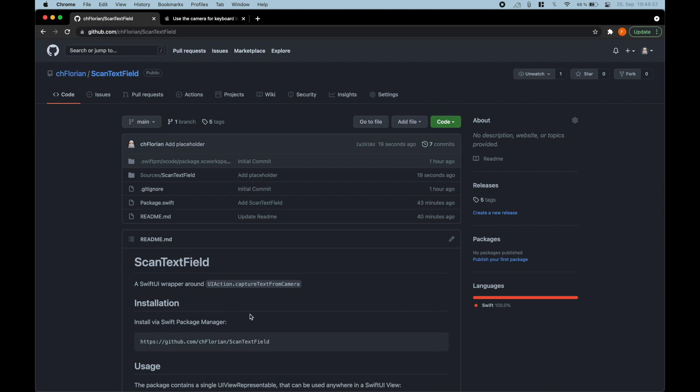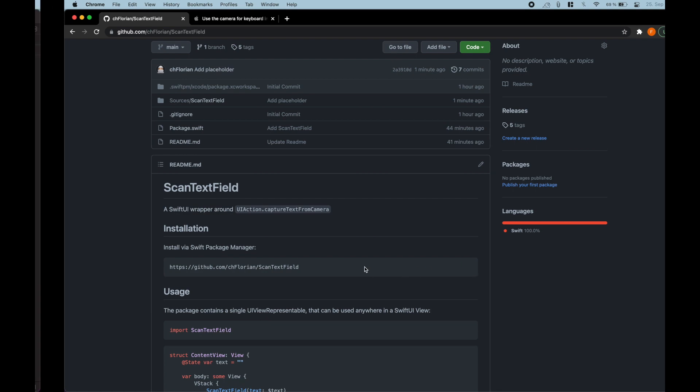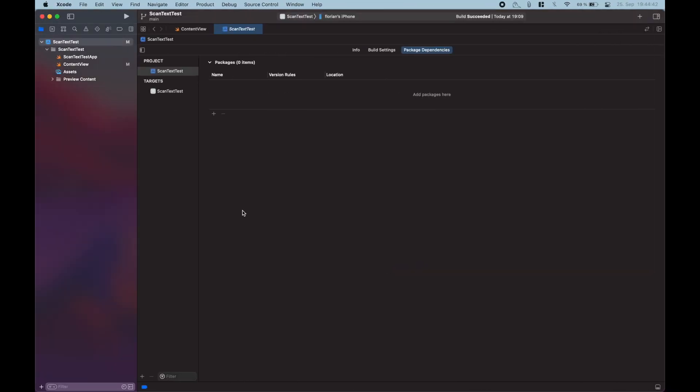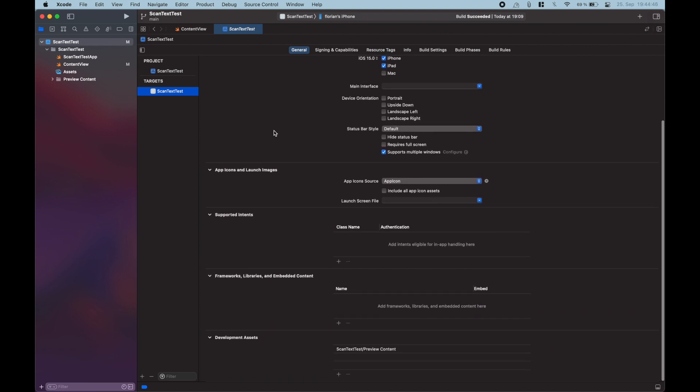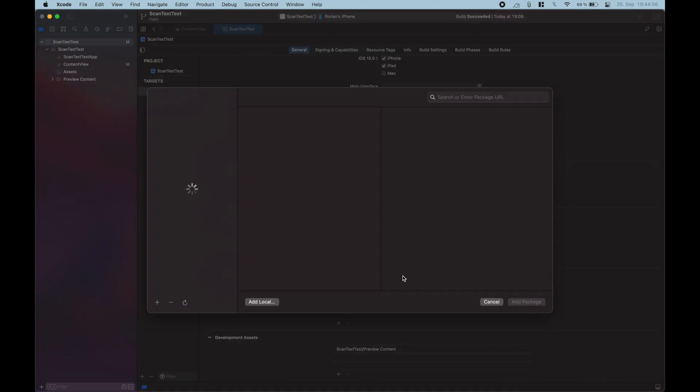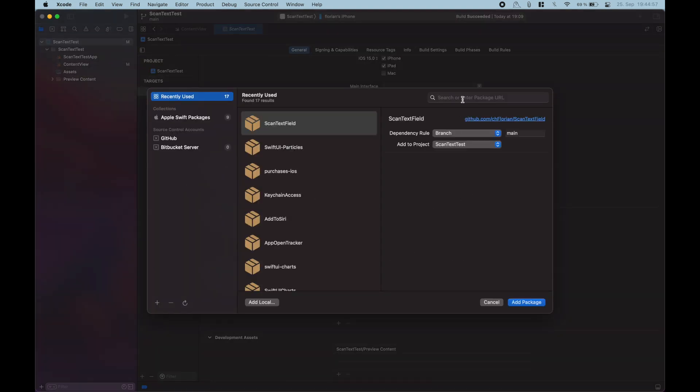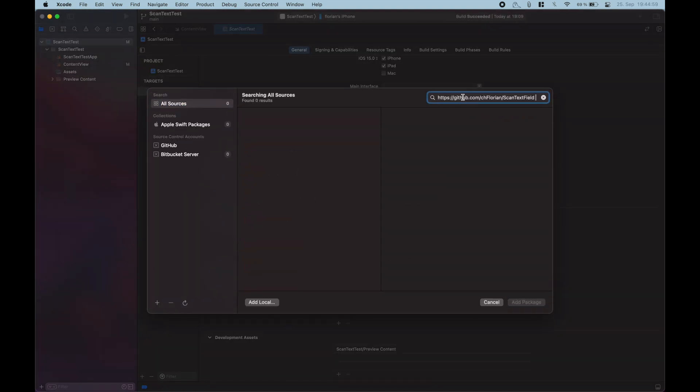As you can see here in the installation instructions, you just need to copy the GitHub URL, then go over to Xcode, go into your project settings, select your target, and then under Frameworks, Libraries, and Embedded Content, hit the plus, and in this little drop-down, add package dependency.